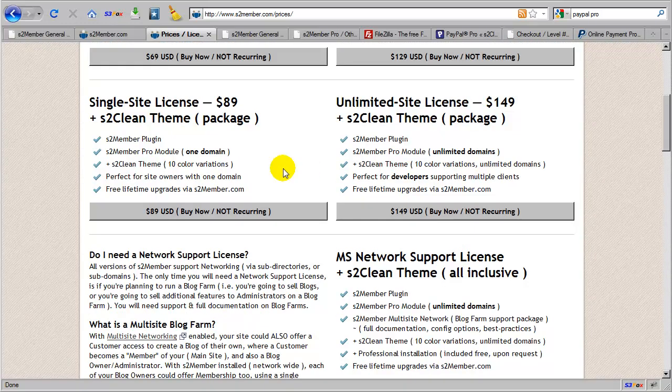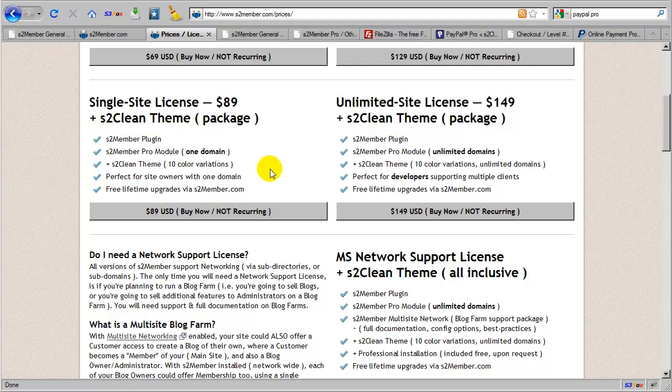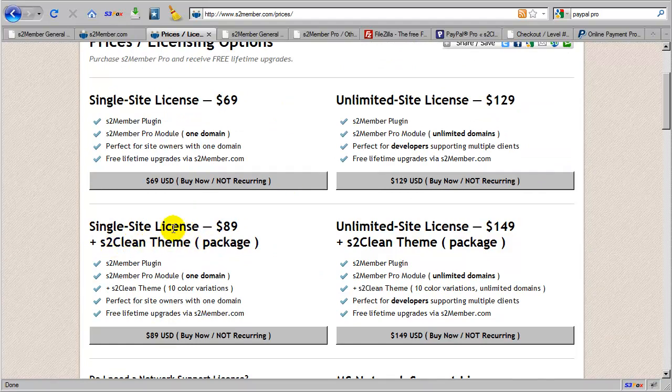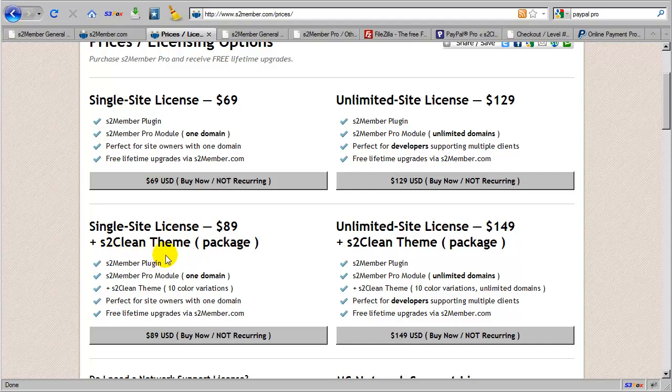So these two additional packages are included with the S2 Clean theme packaged in. And you'll see, if you're considering purchasing S2 Clean, I would encourage you to purchase this as a package, because this theme on its own is $75. But here when you purchase it into the package with S2 Member Pro, you're only paying $20 for the theme.